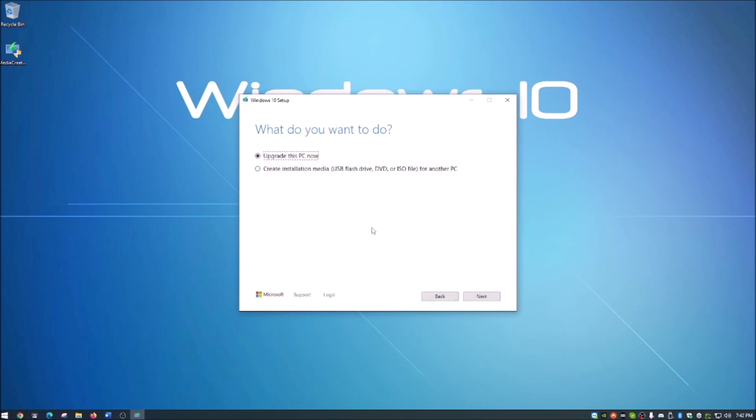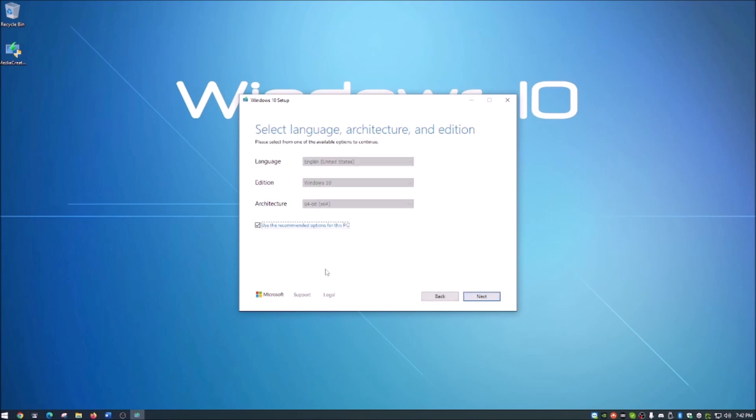It's going to ask you what you want to do. You want to upgrade this PC? You're welcome to do that if you'd like, but again, I am showing you how to create installation media, so we're just going to click create installation media and hit next.